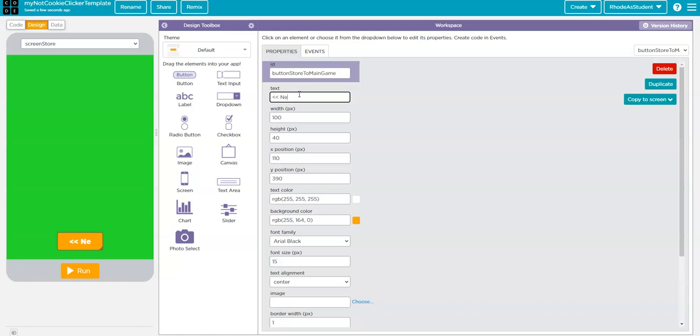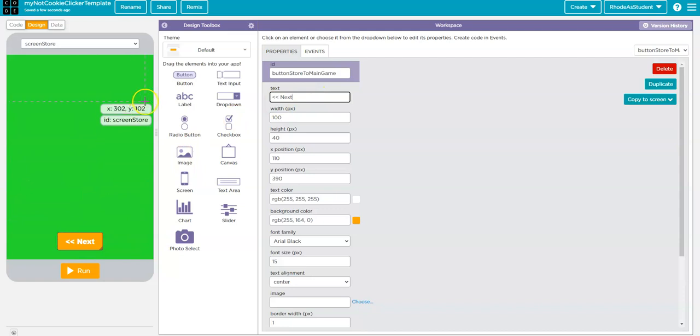I could also call it Store to Game Screen, whichever. But what I'm doing is I'm giving it a really clear name so that I know what that does. I'm going to give it this kind of look with the little less than sign to kind of make it look like it's pointing, like the screens are in some kind of magical, mythical order.